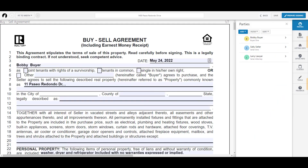You can work on different areas of the transaction without having to leave the workspace. Any updates you make will automatically pull through to other forms and relevant areas within the transaction.